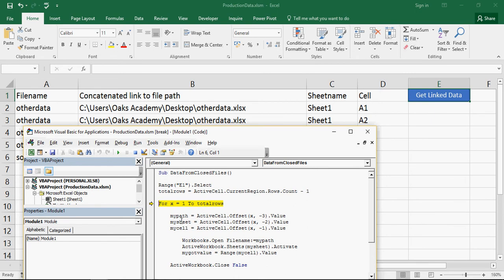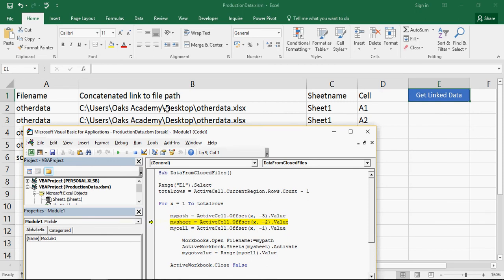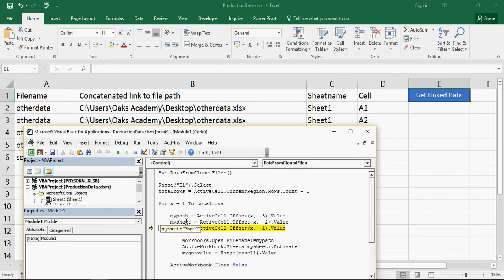OK, so now my path at the moment is empty. My path is going to be offset X minus 3. So offset 1 down, because that's what X is, minus 1, minus 2, minus 3. So it's going to give me that path. And if I hover over here, my path now equals exactly that path from there. This one, my sheet, at the moment it's empty, it's now going to give me sheet 1. Now my cell, at the moment it is empty, and now gives me A1.